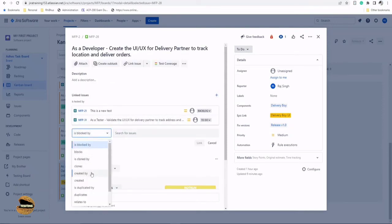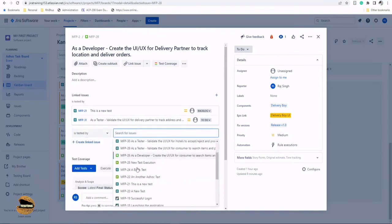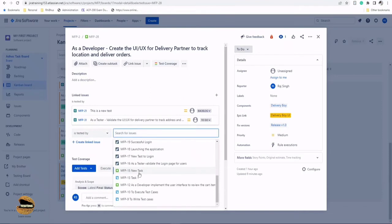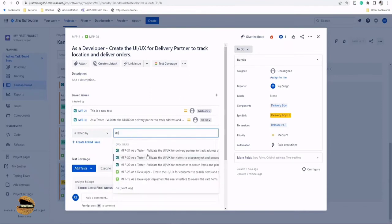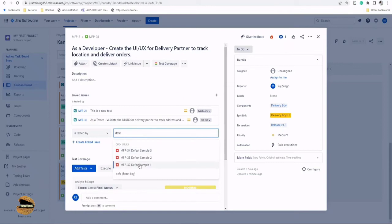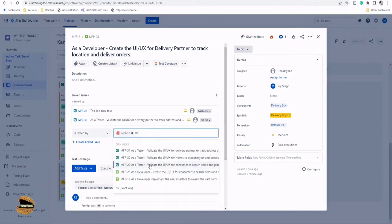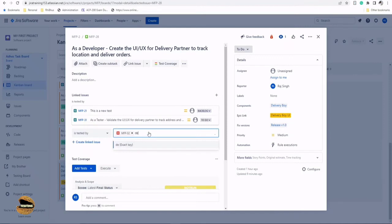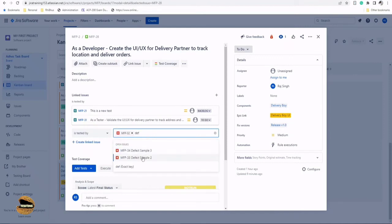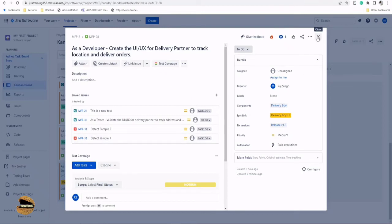I'm adding the defect also which is related to the requirement. So it is tested by this particular defect. The defects are sample one and defect sample two. There are two defects here. Click on link.